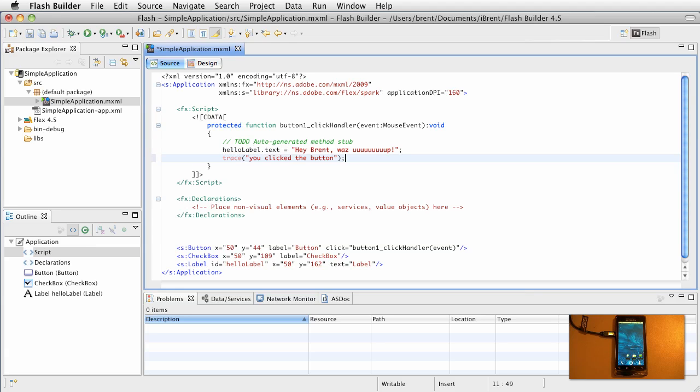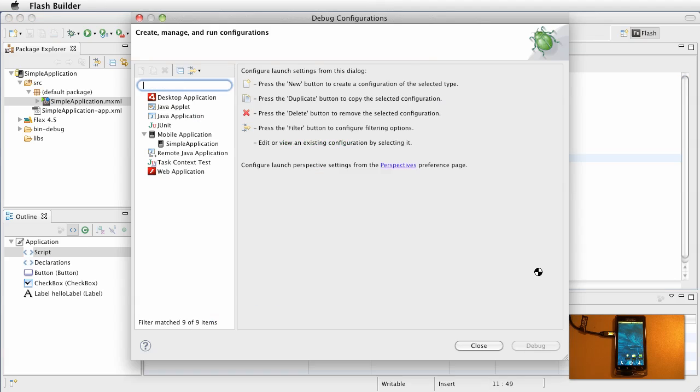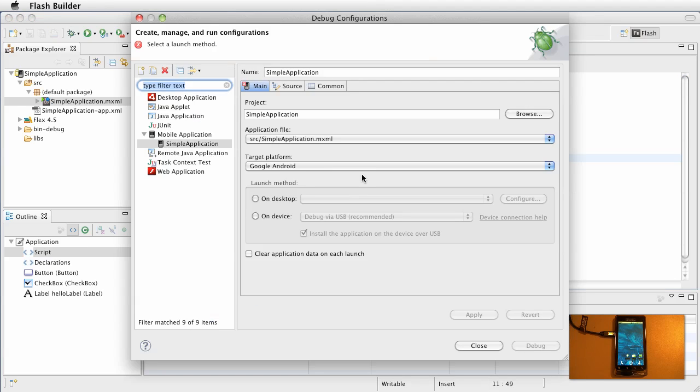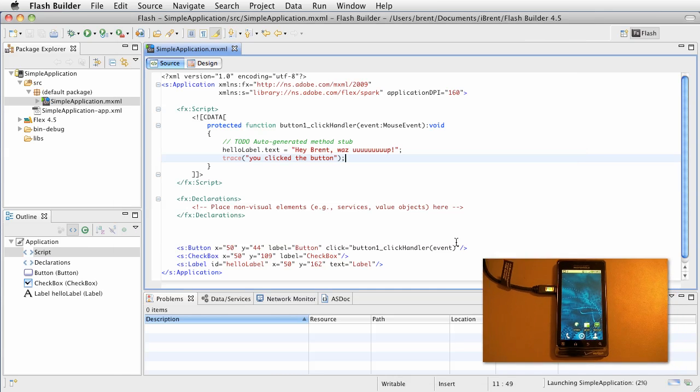Alright, go ahead and save that and at this point let's just go ahead and click the debug button. This will go ahead and if you have not run it lately, you can run it on the desktop, run it on the device. At this point we want to do on device debug via USB and go ahead and click debug.